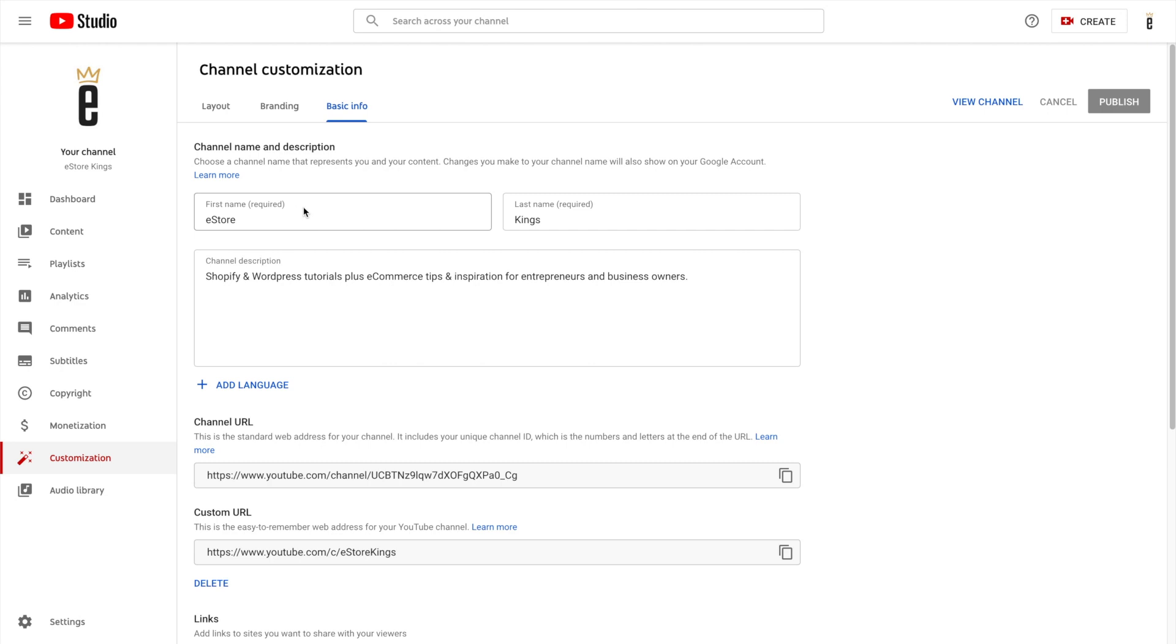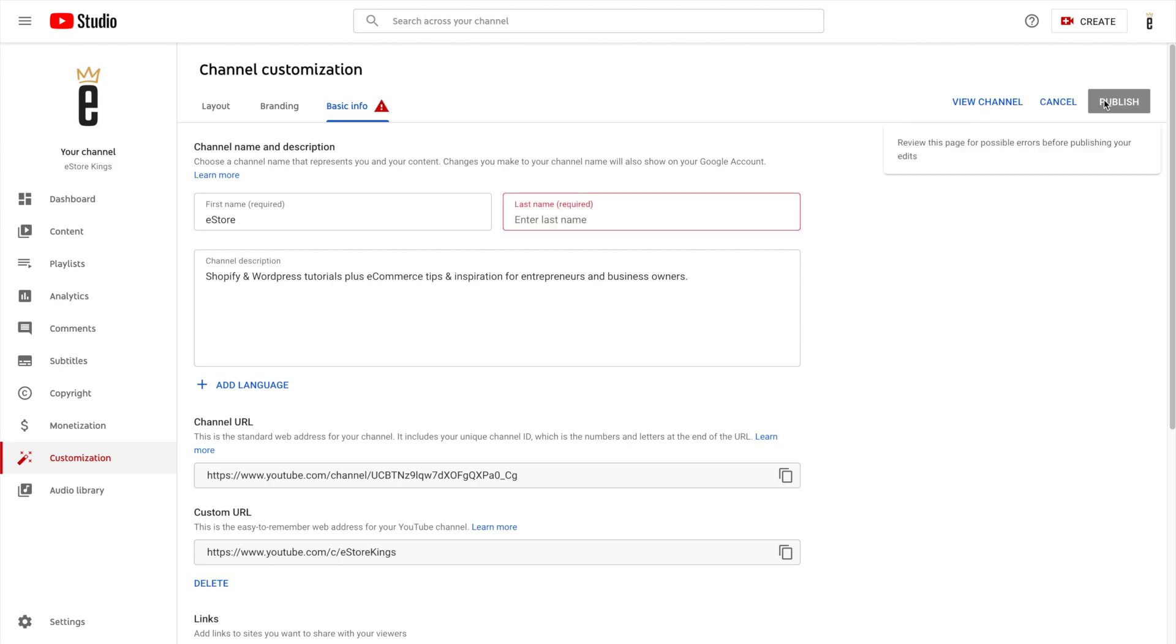Now the issue is doing it this way you have to enter two words. So for example, if I delete the last name I won't be able to save my changes. So there has to be two separate words in the channel name.